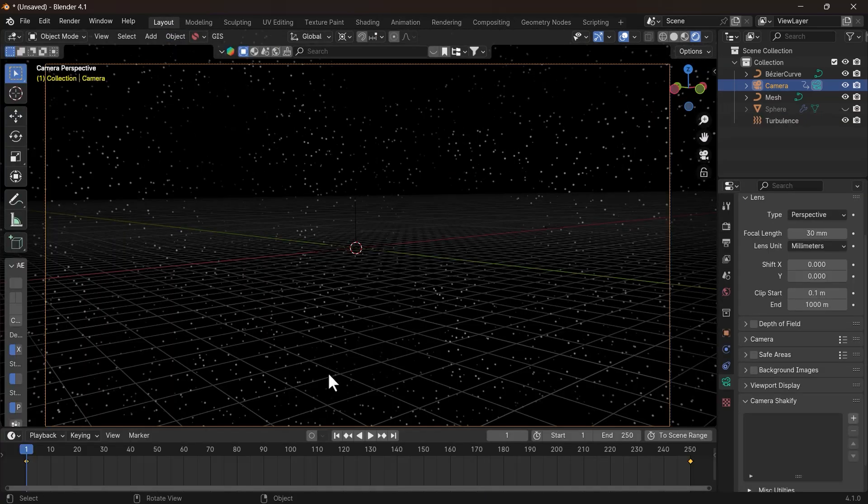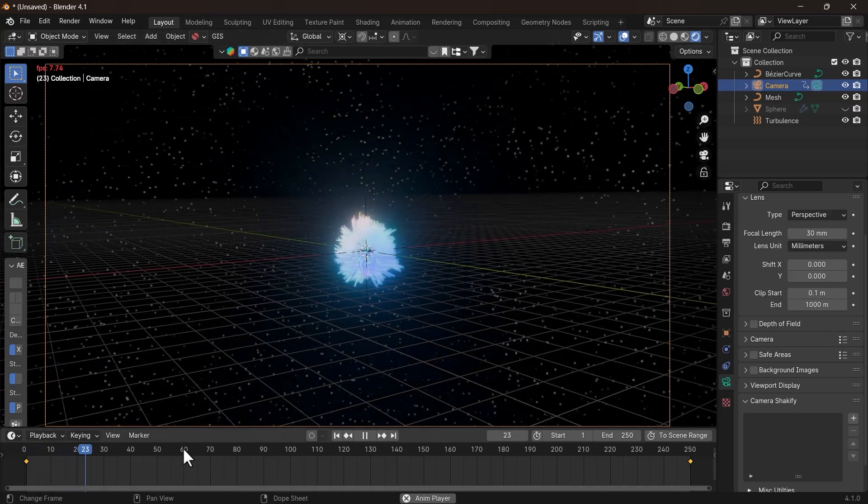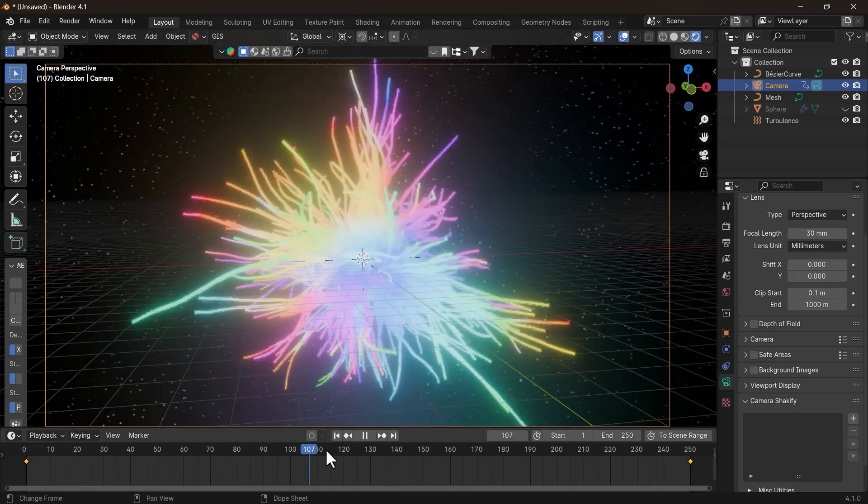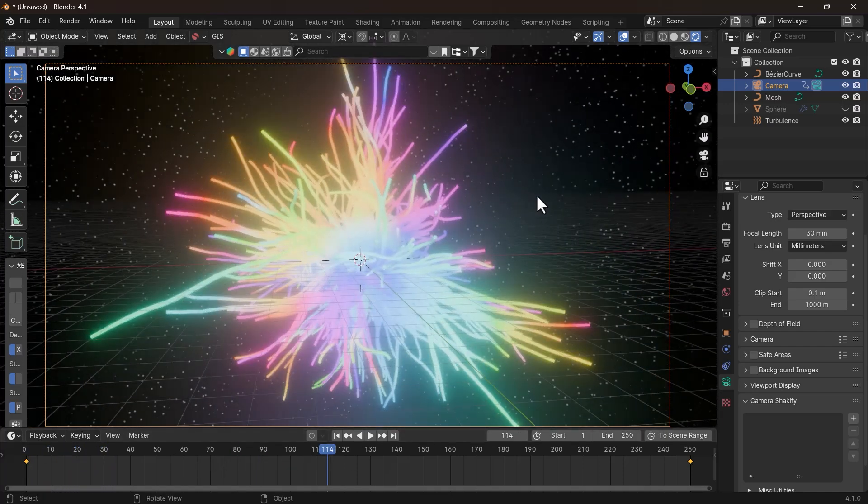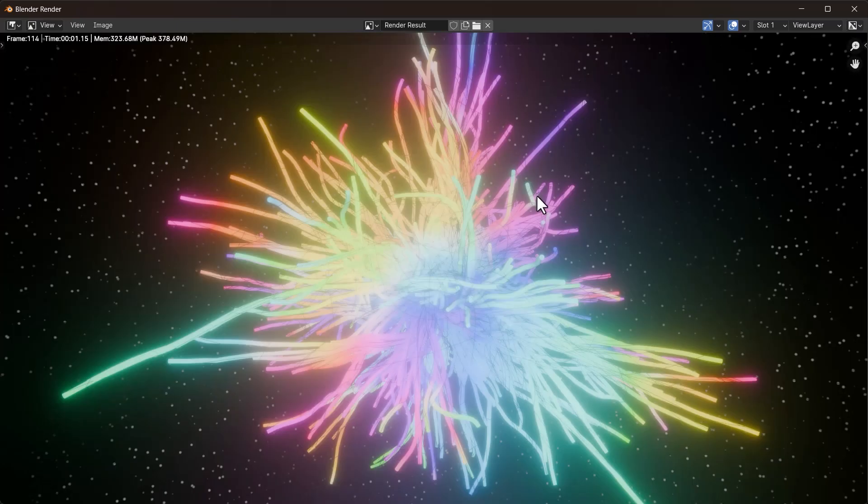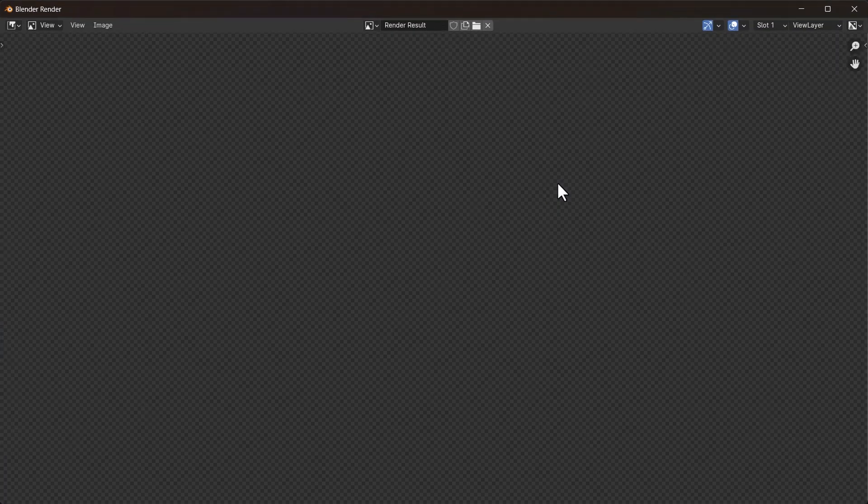Come to the Layout tab and now play the animation and look how awesome is this looking. Press F12 to render a frame and see how the final render is going to look like. Turn off the render for the emitter object and render again.